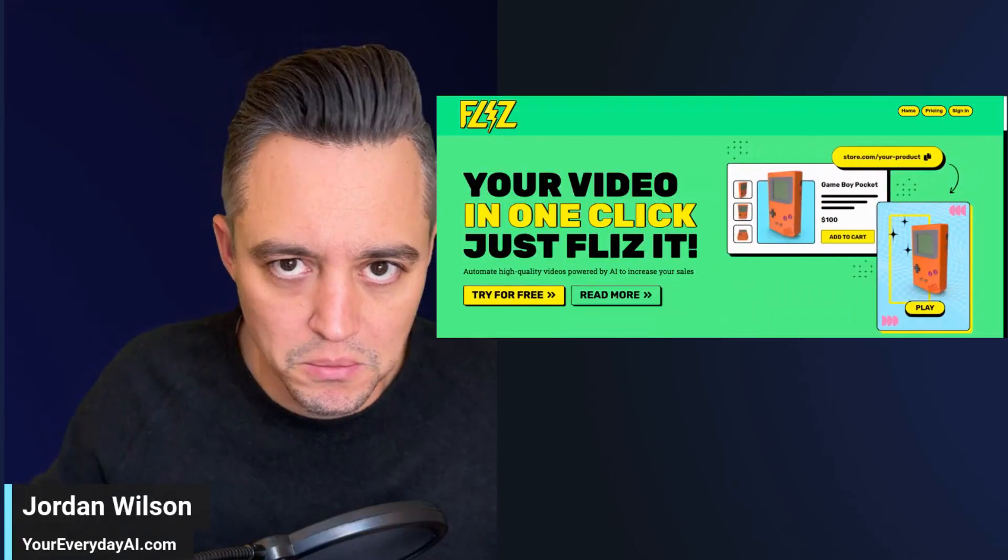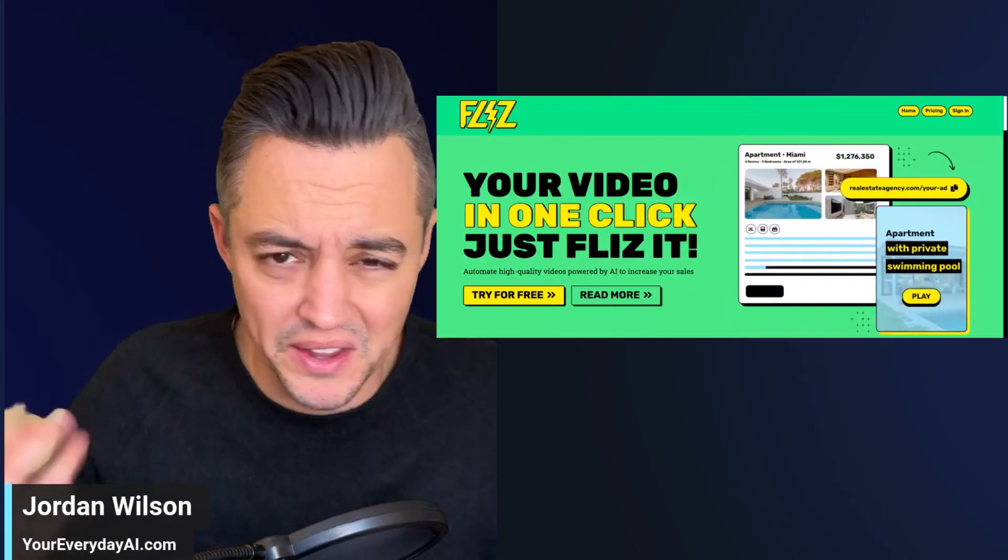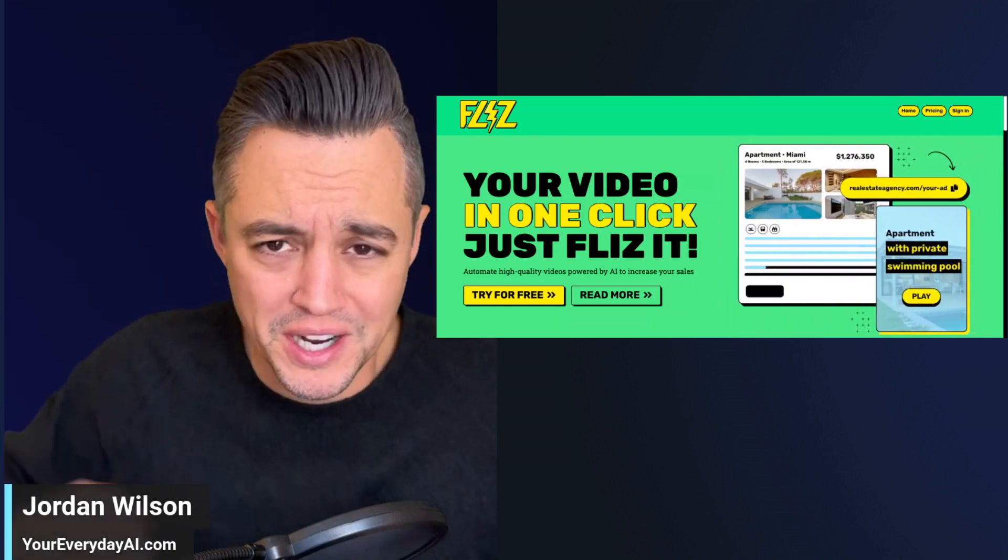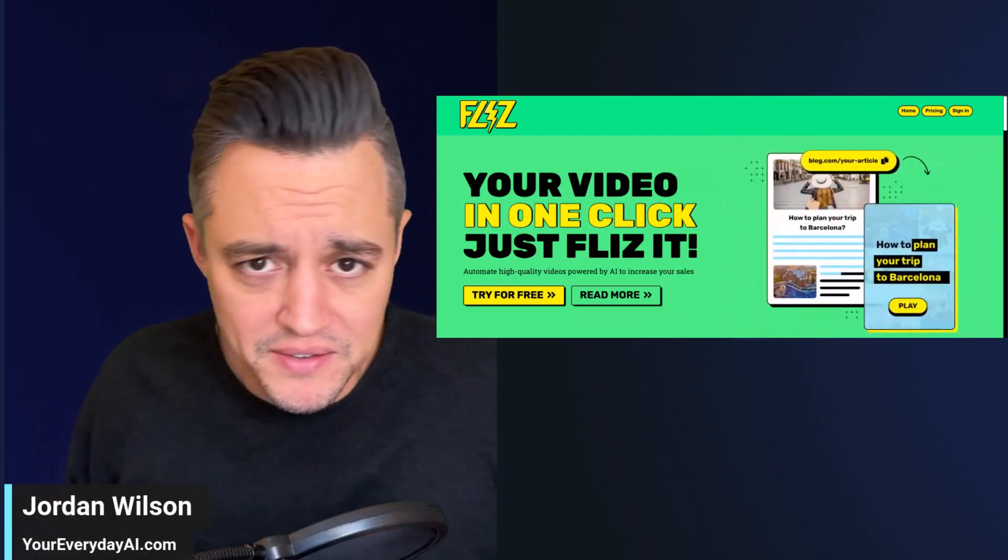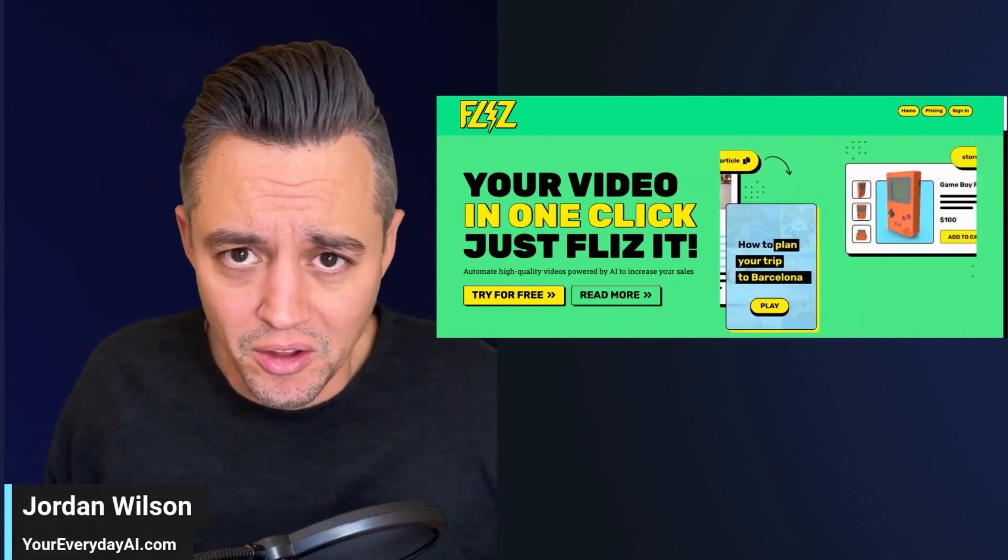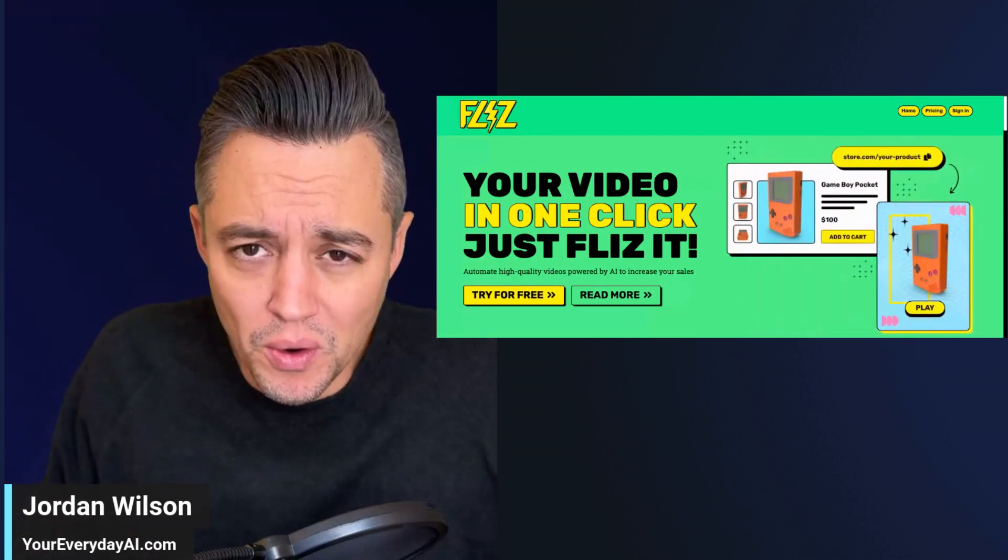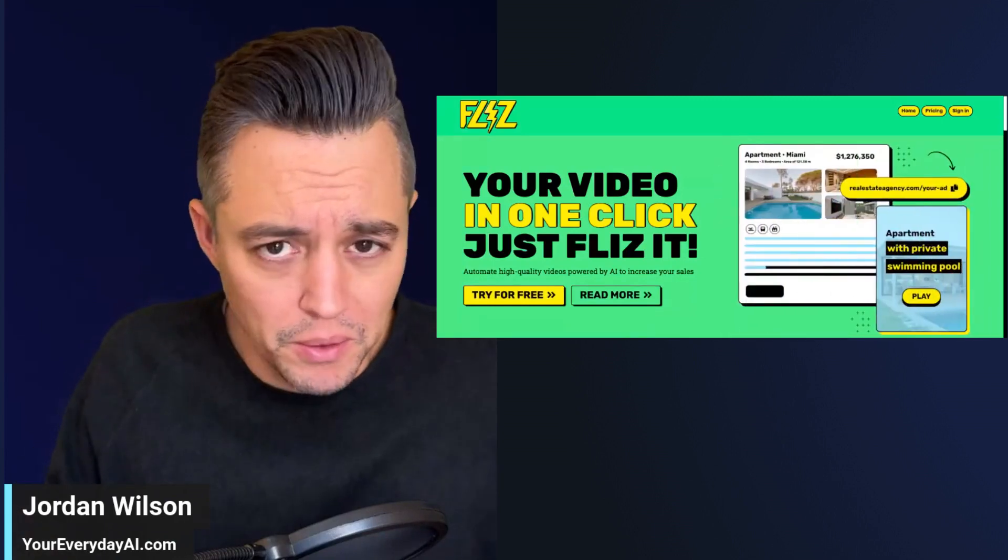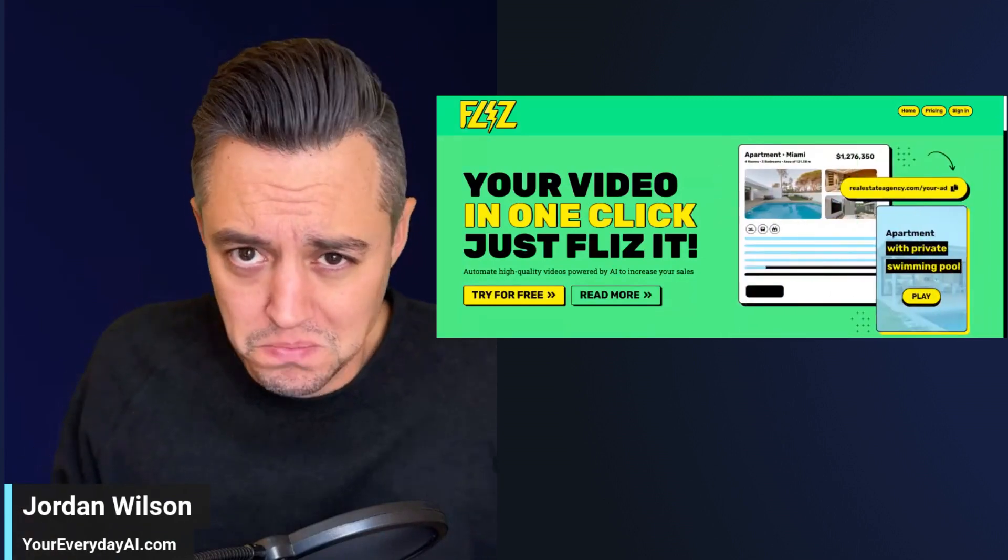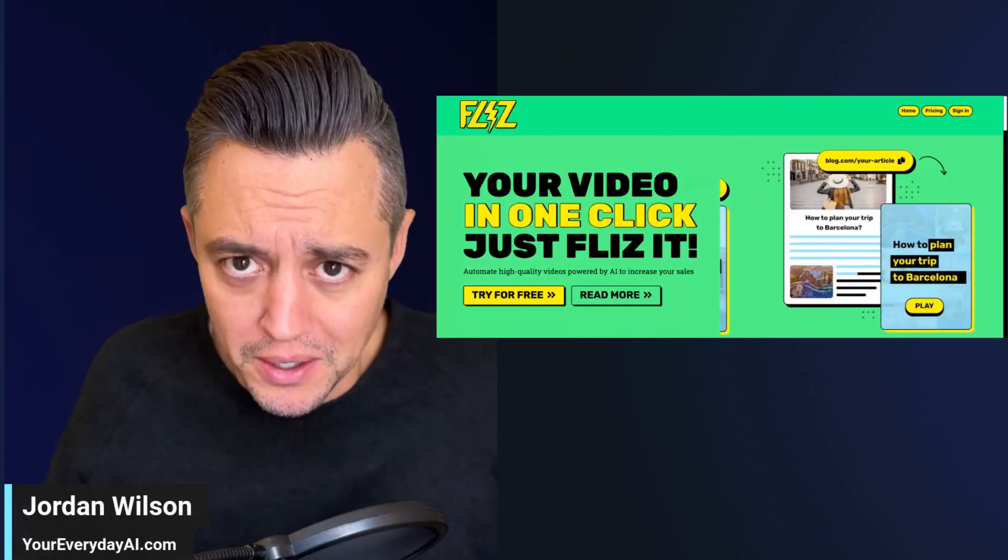Stories sell, right? Whether you're selling a product, you're trying to sell an idea, convince your boss of something, trying to land a client, stories and videos always do better than written words, period.